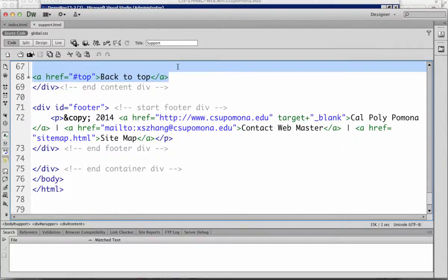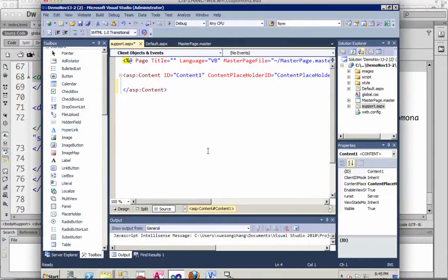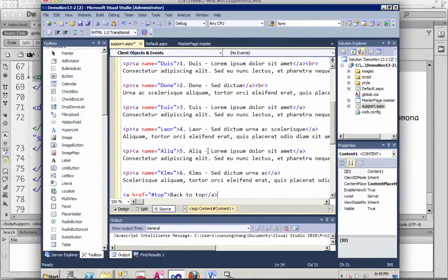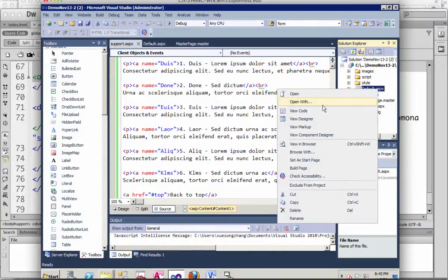So I copy, come back here, paste it. I'm going to do one more thing: right-click on the first page and set as start page.